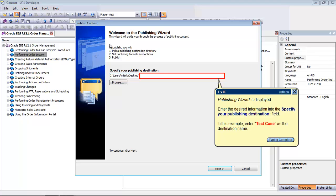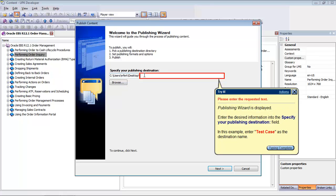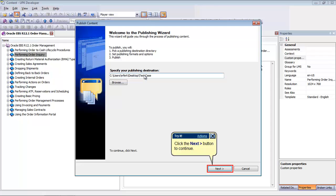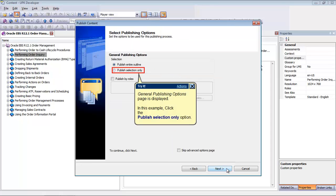Here you have to enter the location to which you want to publish. Click Browse to navigate to the location or create a new folder. In this example, we will create a new folder called Test Case. Click Next to display the General Publishing Options page of the Publishing Wizard.